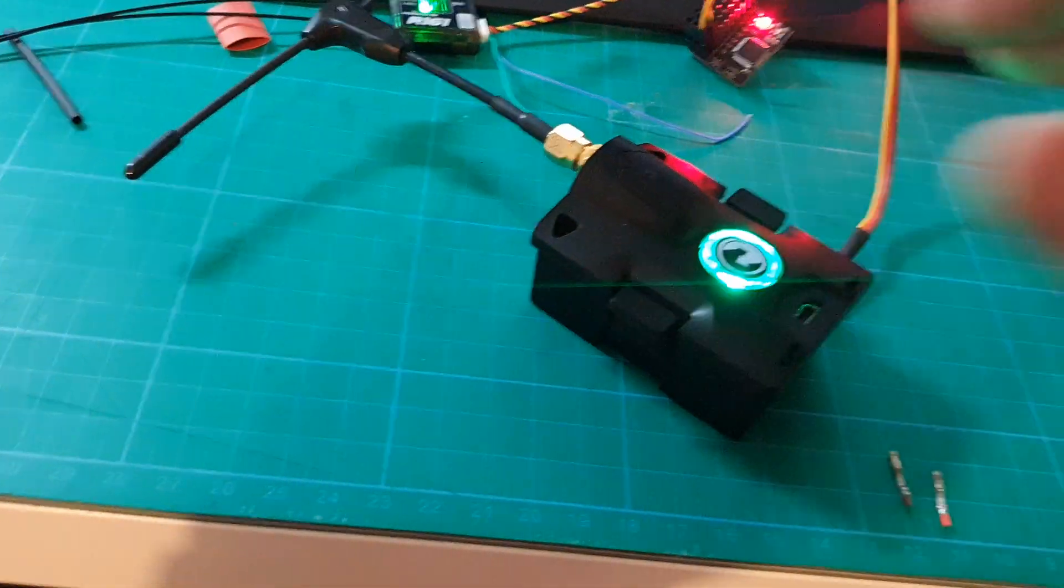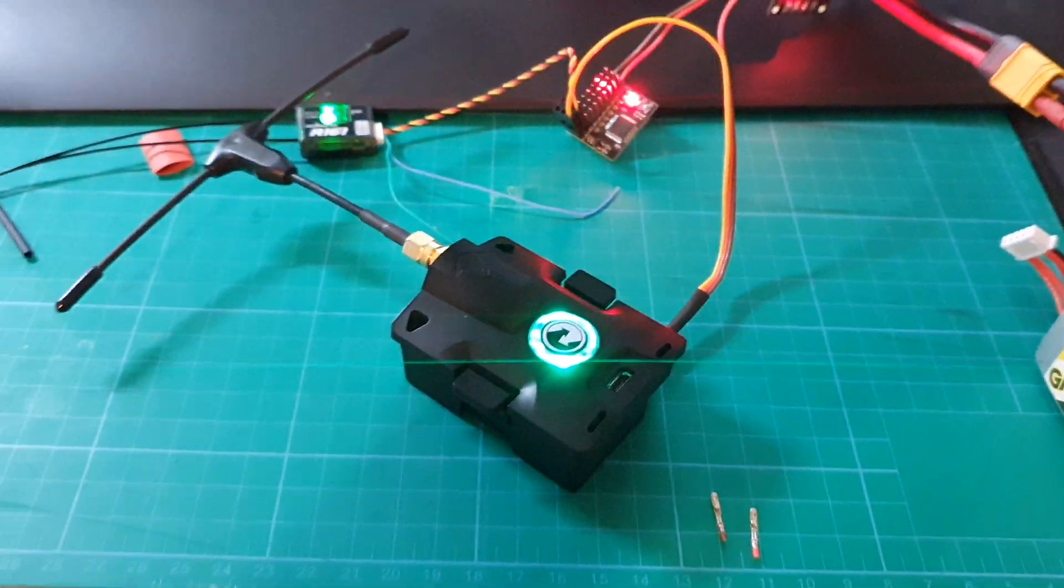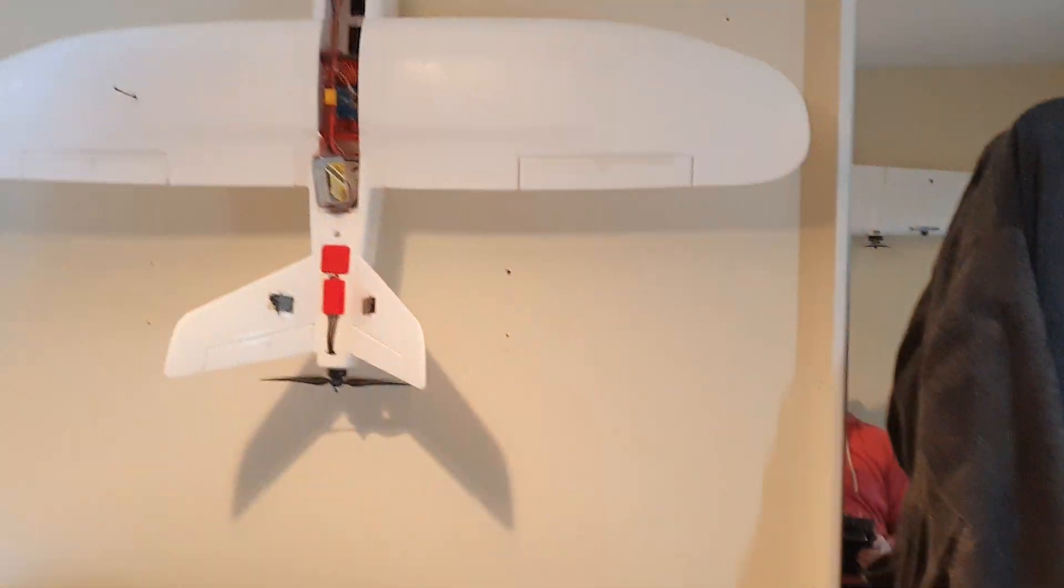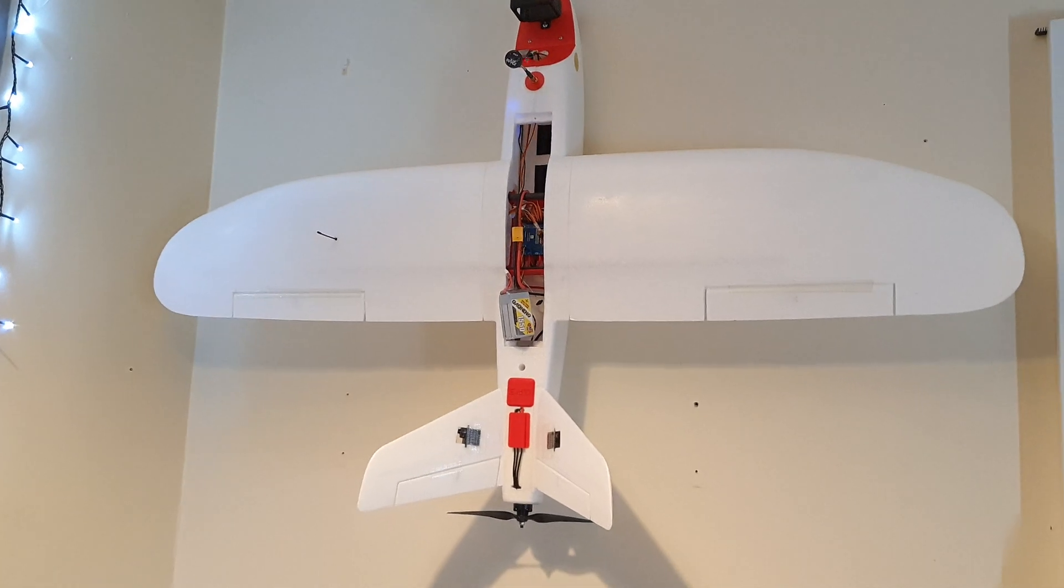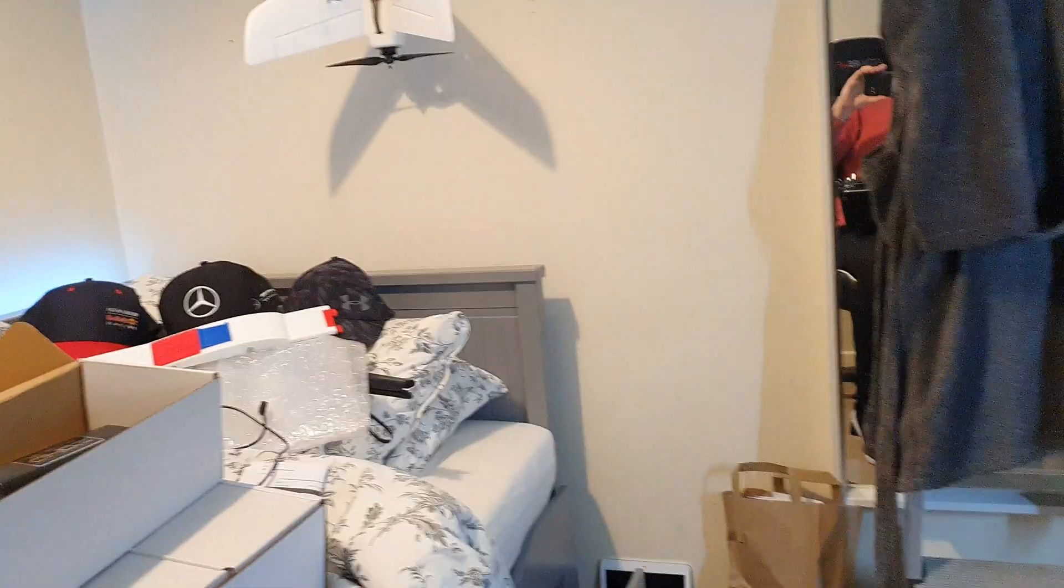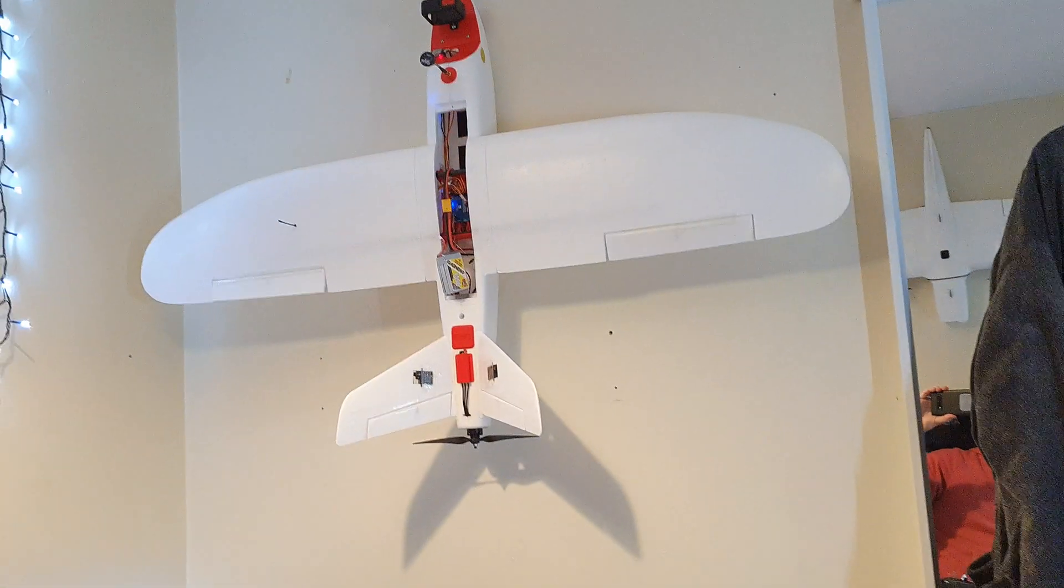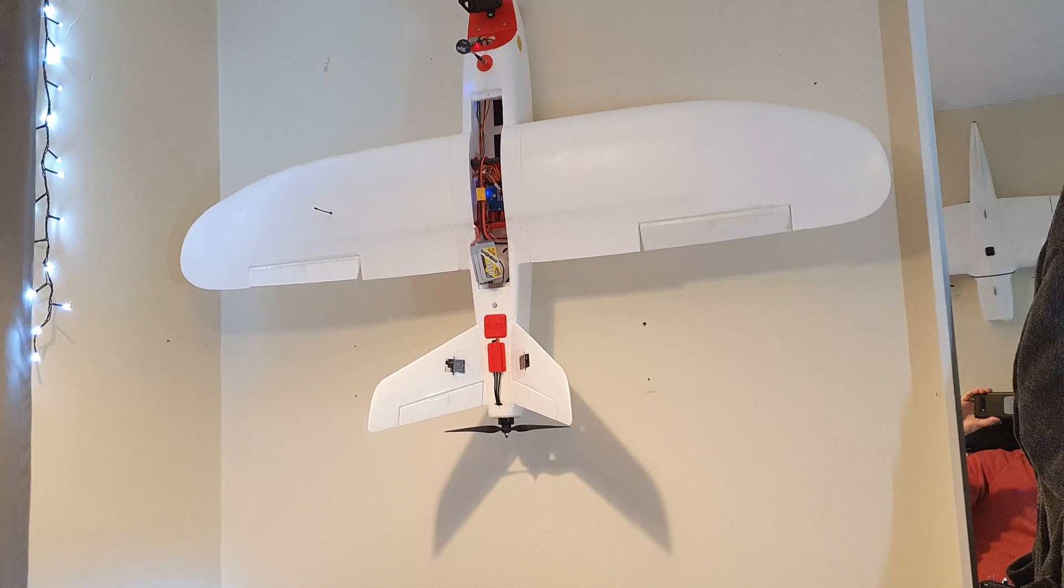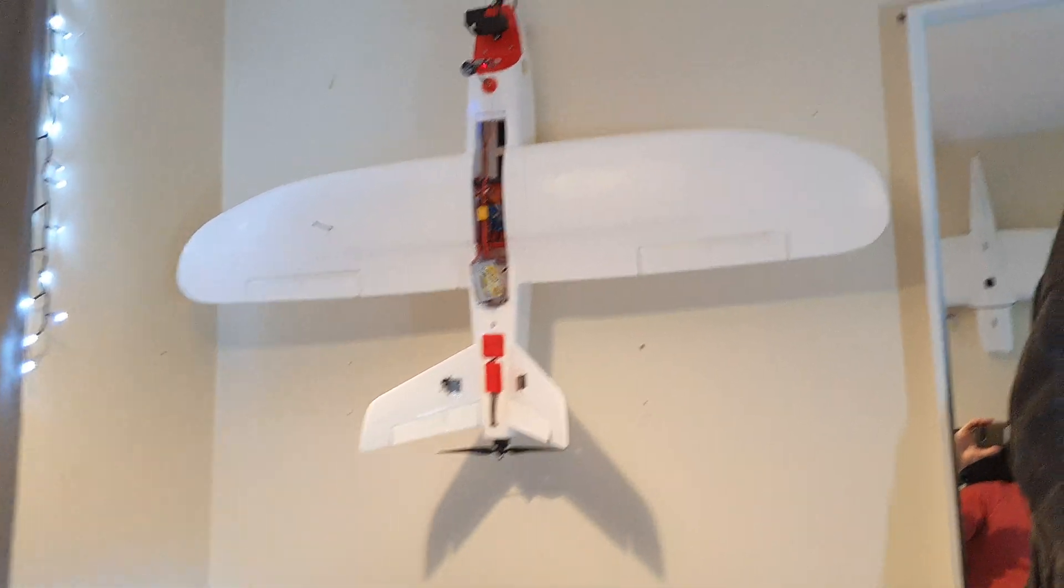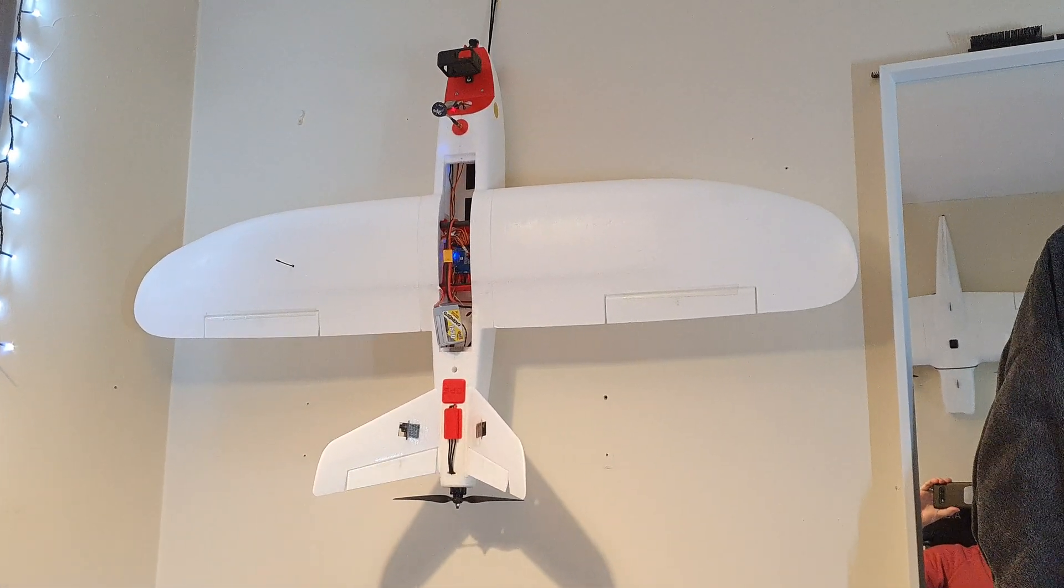As you can see, we have a green light on the Crossfire module here, and if we look over at the MiniTalon and I move the sticks, it is working as you would expect.